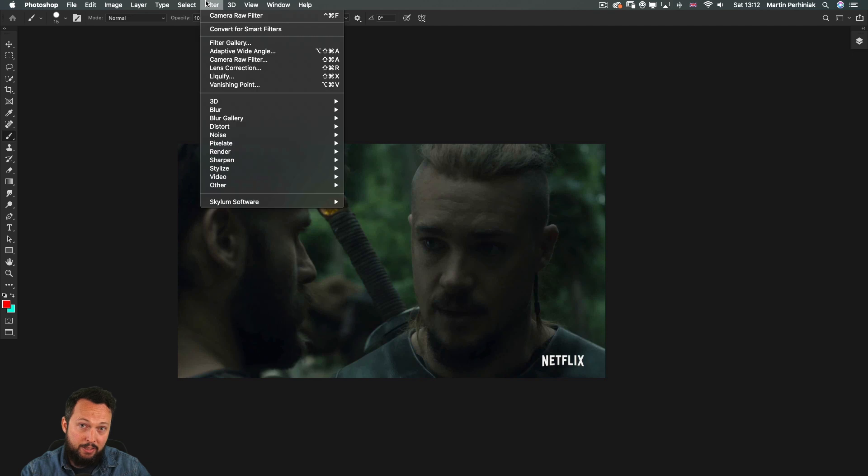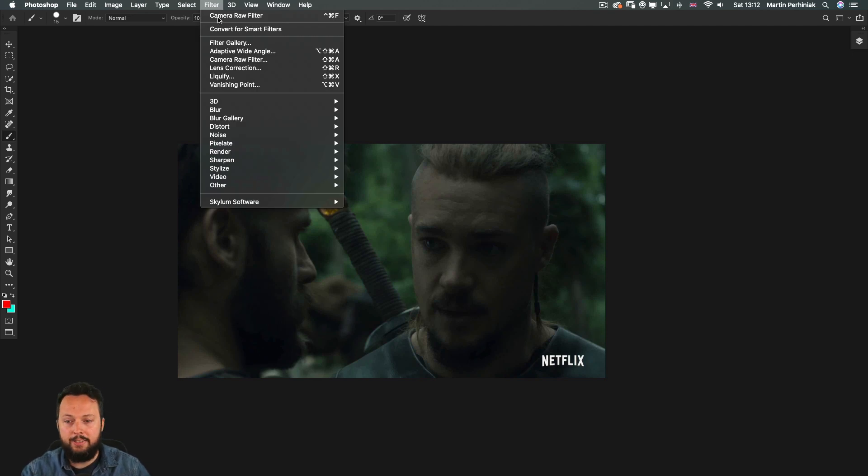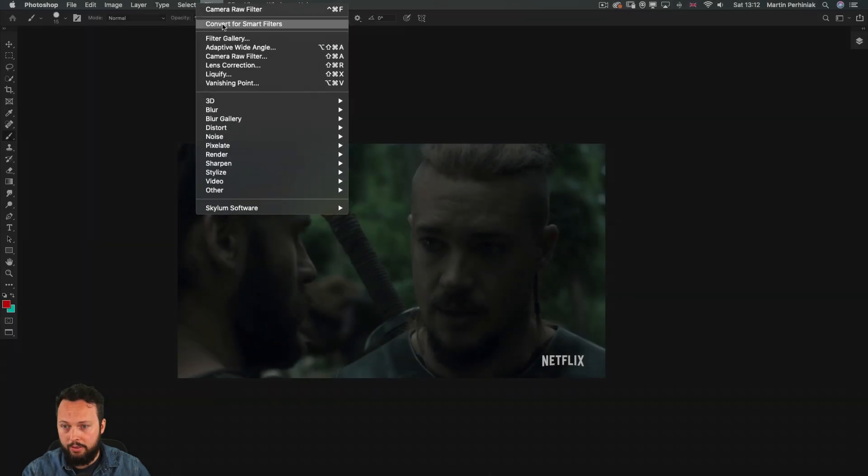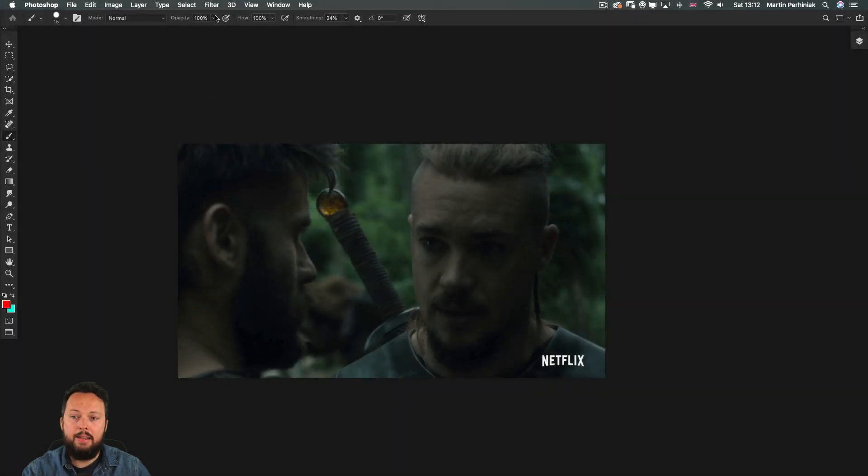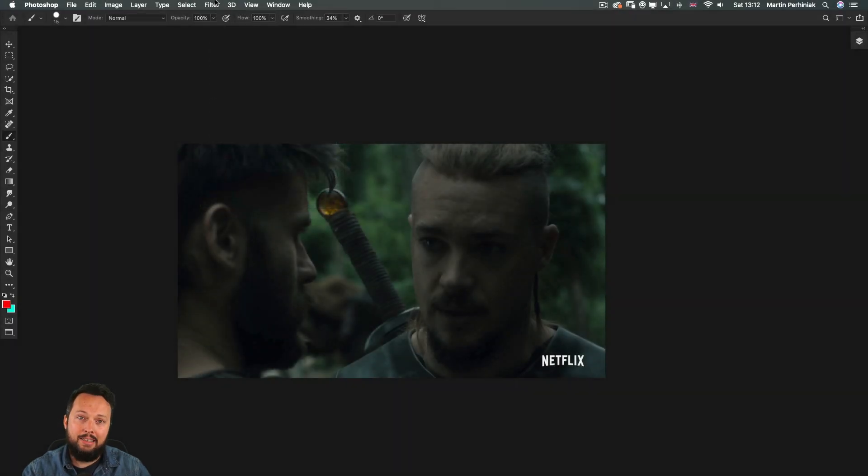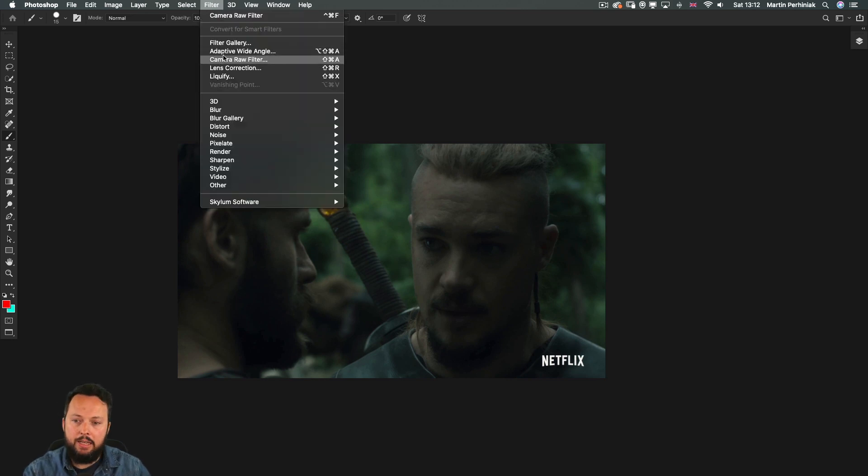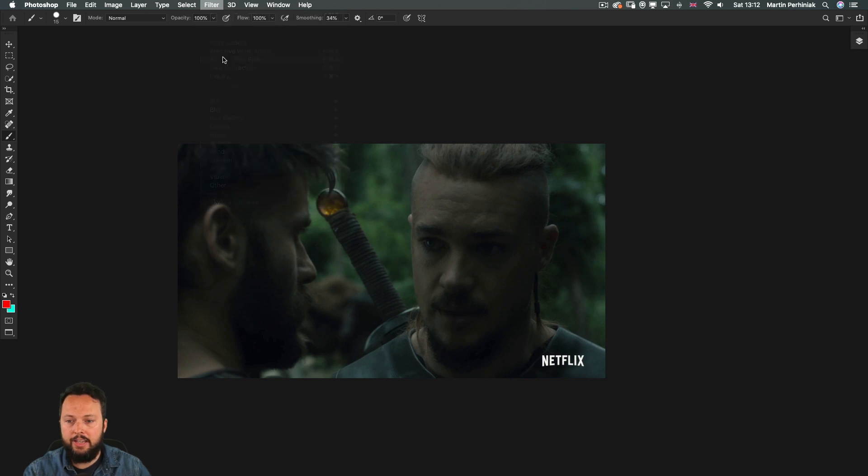The best filter what I would normally use is the camera raw filter. But before you would normally apply this, you should choose convert for smart filters that makes sure that the layer you're working with is turned into a smart object. So then you can use it non-destructively.